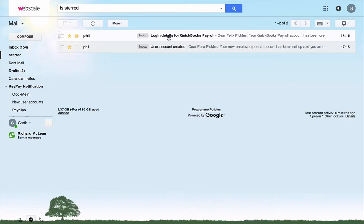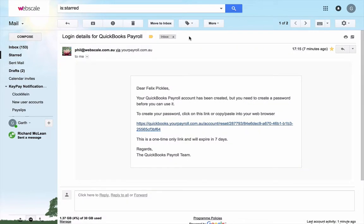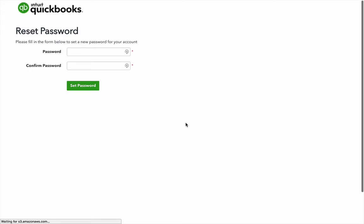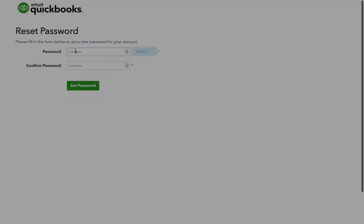The other email provides logging details for QuickBooks Payroll. It provides a link, which will redirect you and prompt you to put in a password.